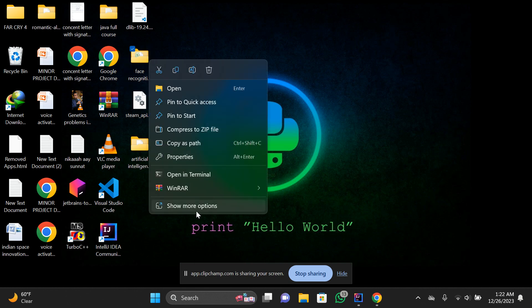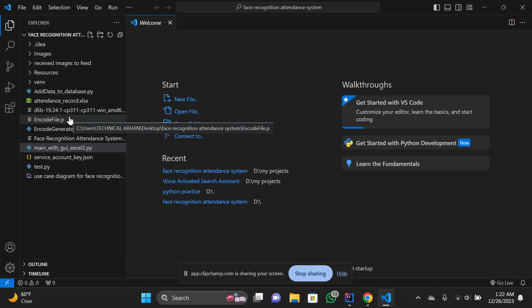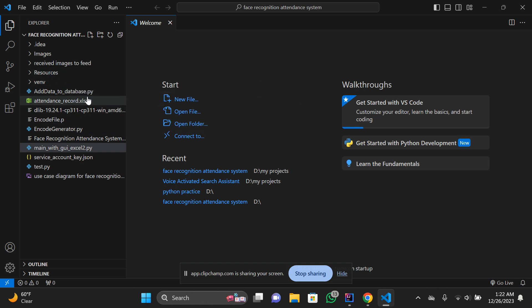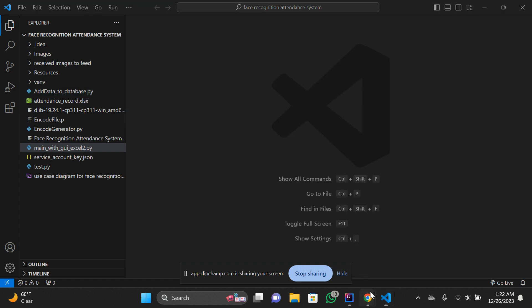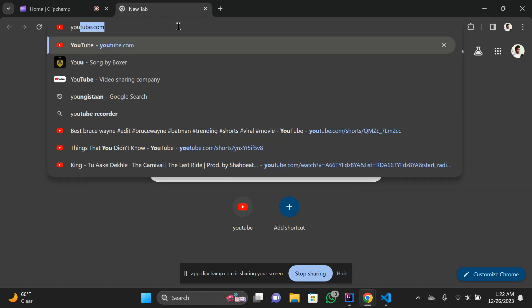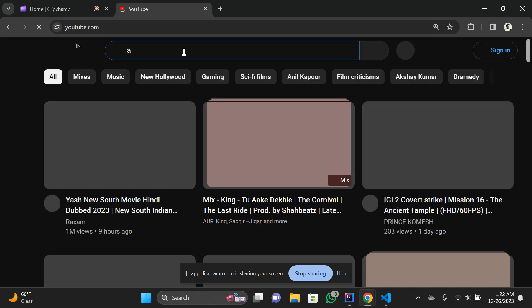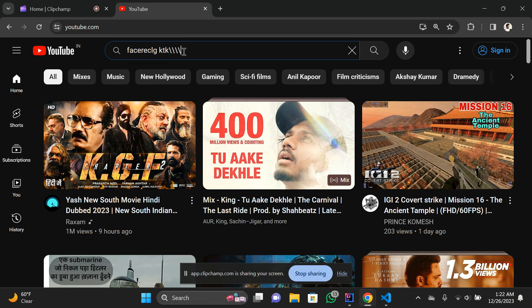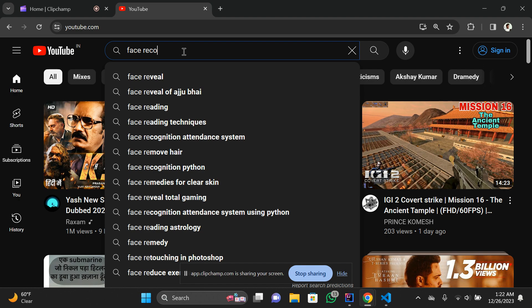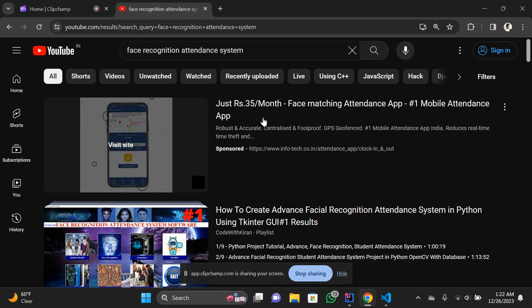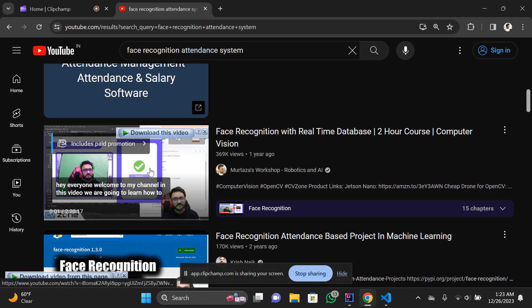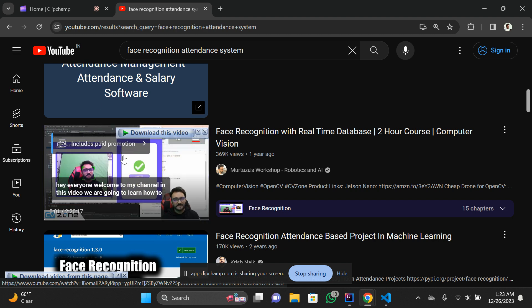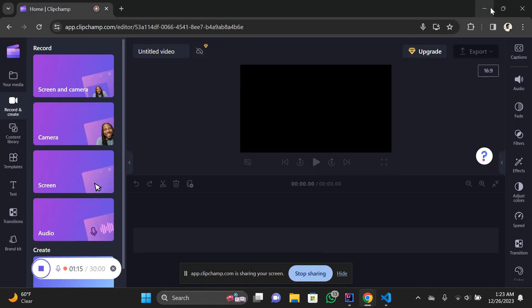I'm going to show you my face recognition attendance system that I created using Python. The base model is from a creator on YouTube named Murtuza Hassan AI and Robotics. This person created the face recognition attendance system, but he did not link the code with an Excel file and also did not create a graphical user interface for it.